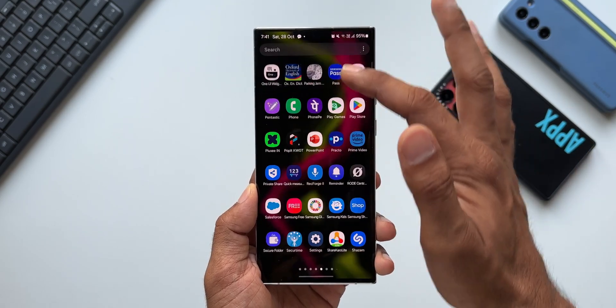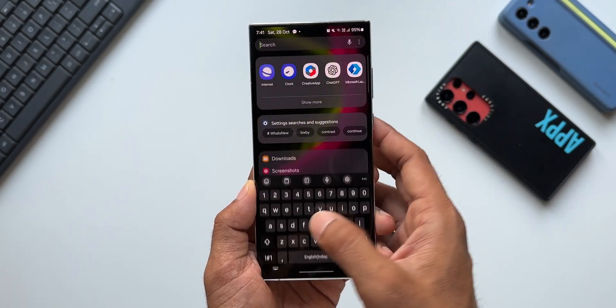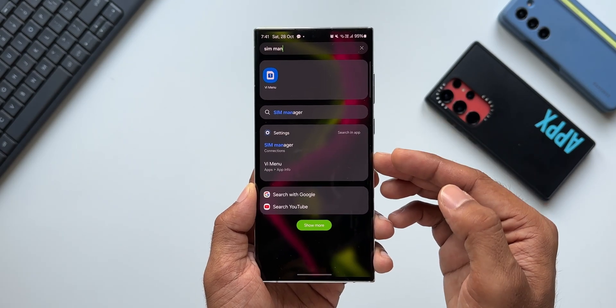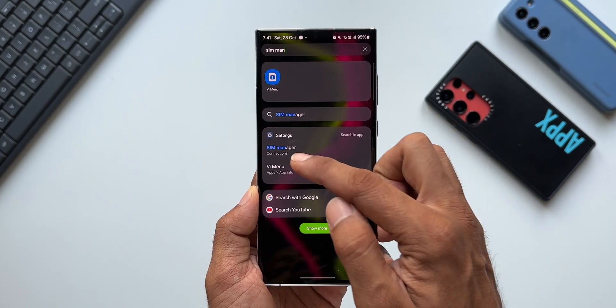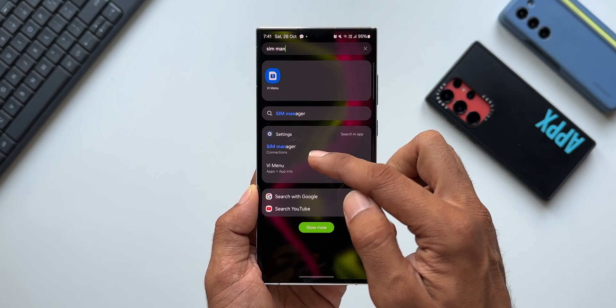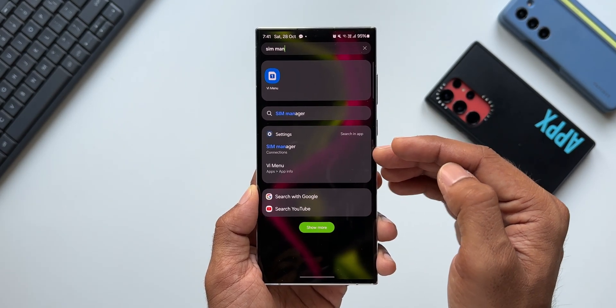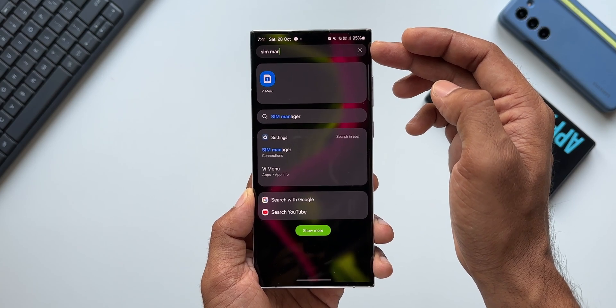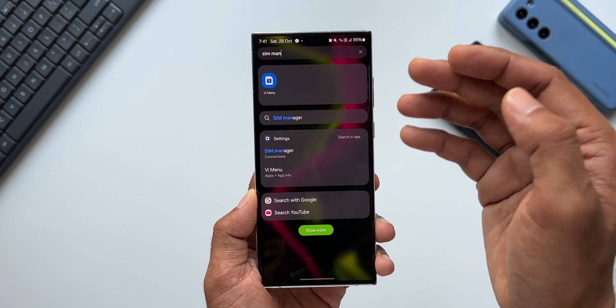Now let's say I want to search for the SIM Manager option in the settings menu. I can just type 'SIM Manager' in Finder and here are the search results — we have the SIM Manager settings option right here. Likewise, we can do a lot of things with the Finder option.